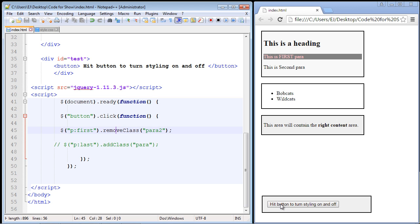And so you noticed I changed the text of this button to something a little bit more appropriate, hit button to turn styling on and off. And in this case, we're going to allow them to turn this styling off and on as they please.